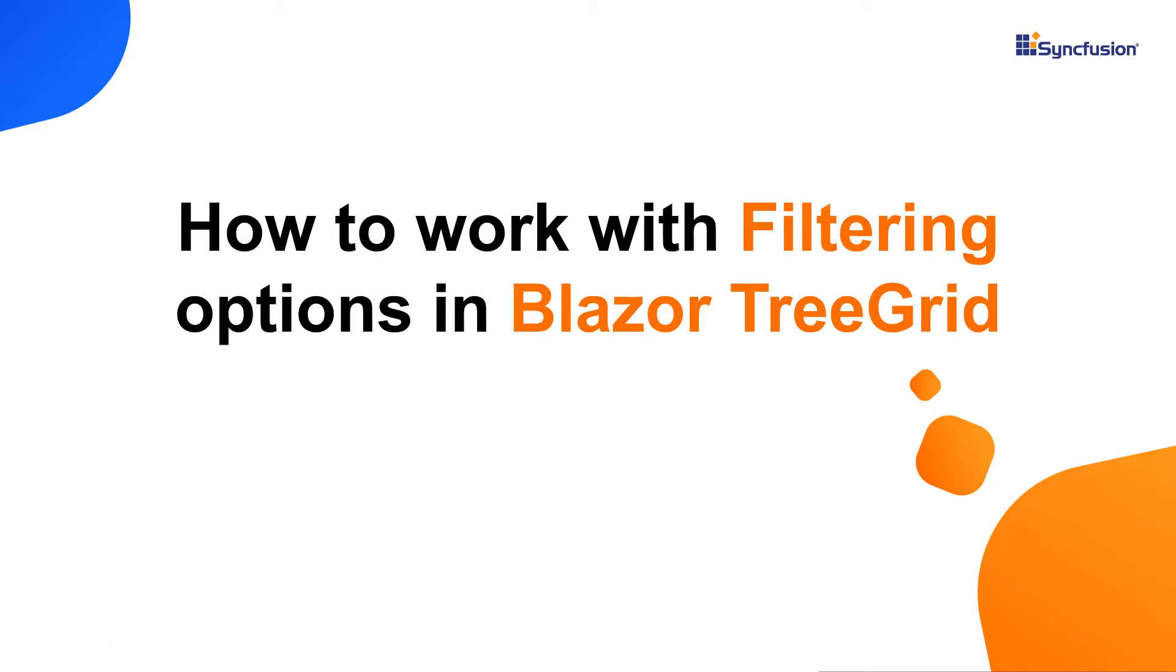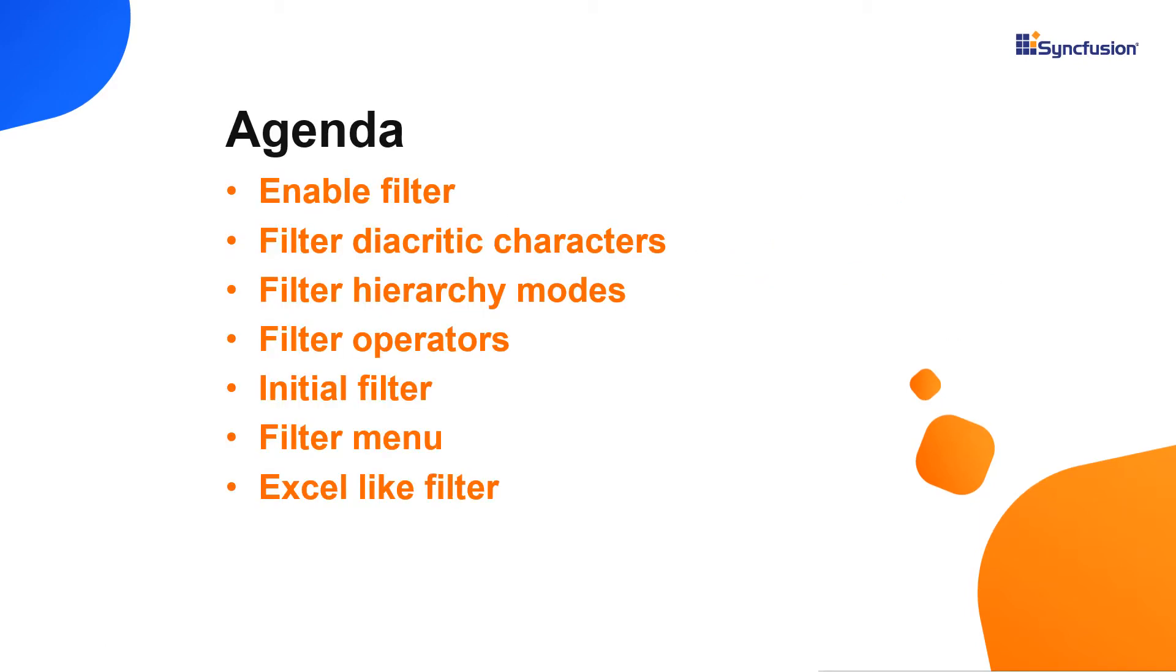Hi everyone, welcome back. In this video, I'm going to show you how to work with filtering in the Syncfusion Blazor TreeGrid component. I will also show you the filter hierarchy modes, filter operators, filter bar, filter menu, and Excel-like filter.